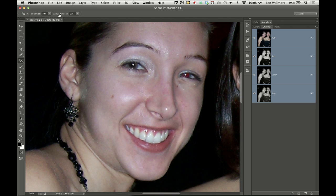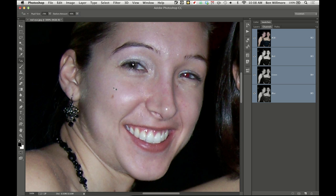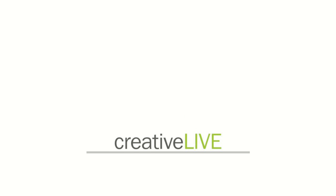The only thing is the Darken Amount is not interactive, meaning you have to choose it before you click. You can't necessarily change it after. So if you don't like the end result, choose Undo, adjust the Darken Amount or Pupil Size, and then you can come into a different area and click again.